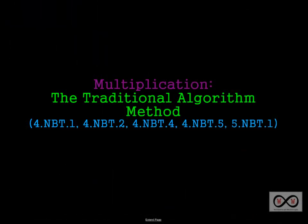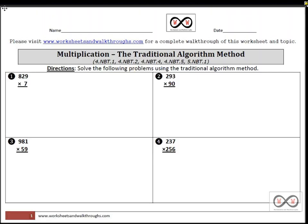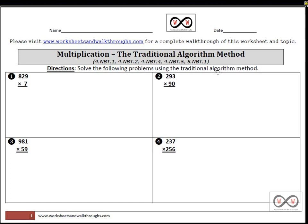In this lesson we're going to take a look at multiplication and the traditional algorithm method. We have a variety of standards that we're looking at in this video. We're also looking at this worksheet. You can go to worksheetsandwalkthroughs.com to print out a copy of this worksheet for yourself under our multiplication section, entitled the traditional algorithm method. We have four different problems and here are the directions: Solve the following problems using the traditional algorithm method.